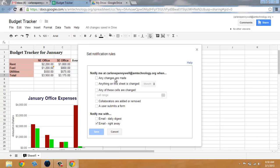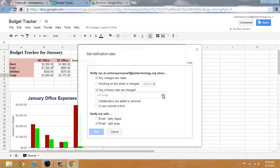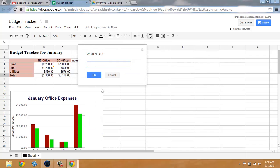You can select from any changes are made, anything on this sheet is changed, and if you have many sheets, you can select that sheet. Any of these cells are changed, and you can select a cell range, like B4 through C7.